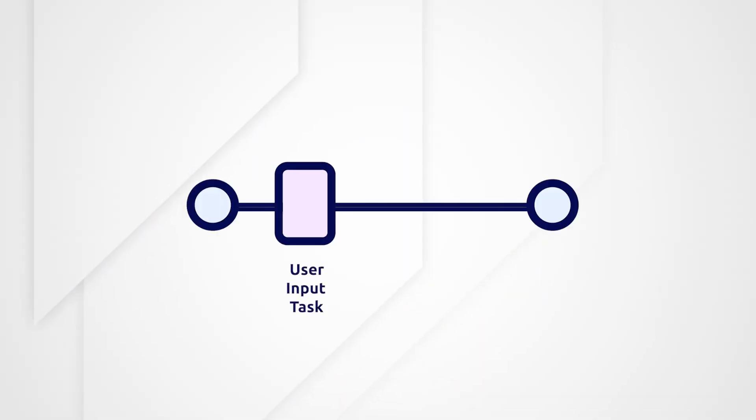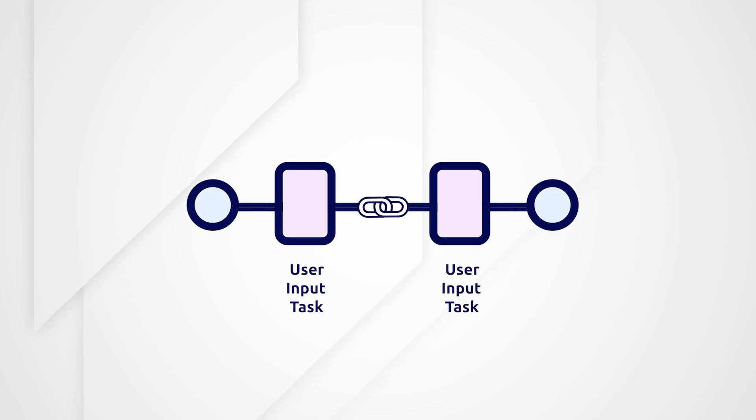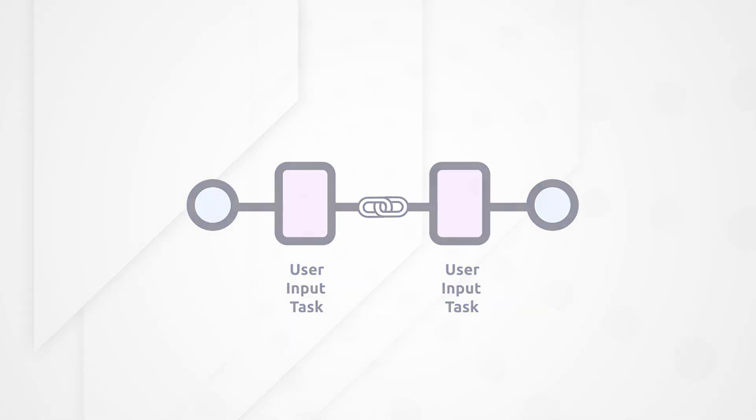Alright, let's get started. Activity chaining is a capability of process models that allow users to define wizard-like behavior between any number of user activities, like user input tasks.